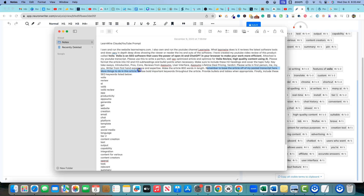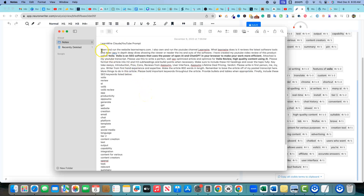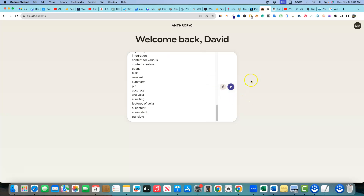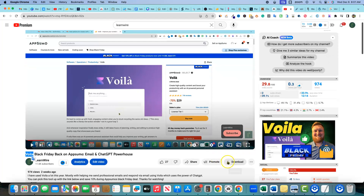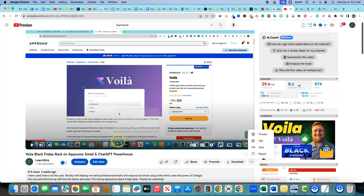More things in this prompt: please bold important keywords throughout the article, provide bullets and tables when appropriate, and include the SEO keywords listed below. Now, this other step is very important — YouTube no longer has the transcript option under the three dots menu. I've noticed it's been missing for about the last three weeks. So I'm going to go over to a site called DownSub and paste the video URL in right over here to download the transcript.